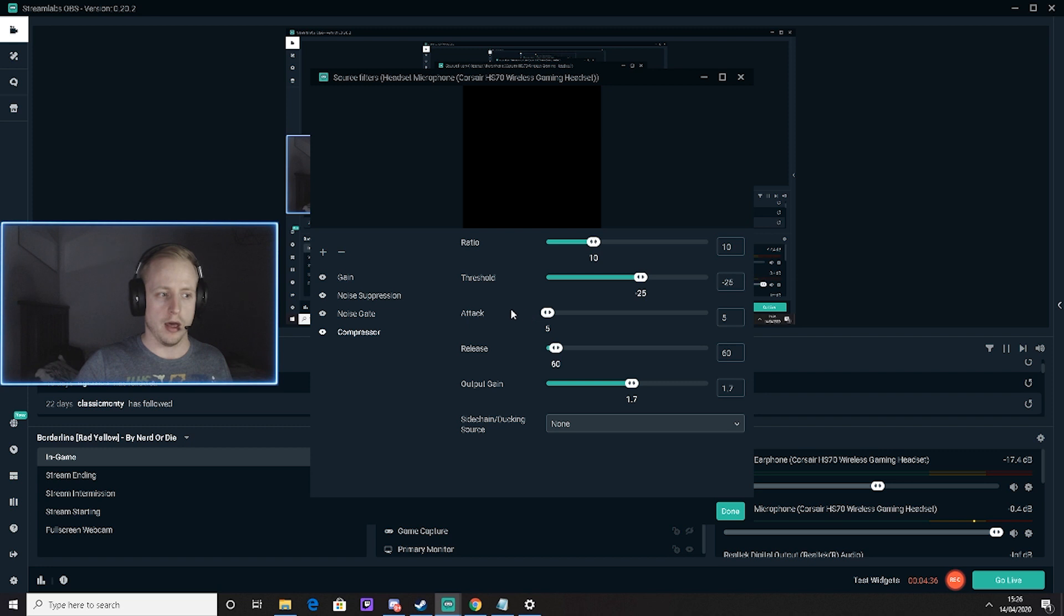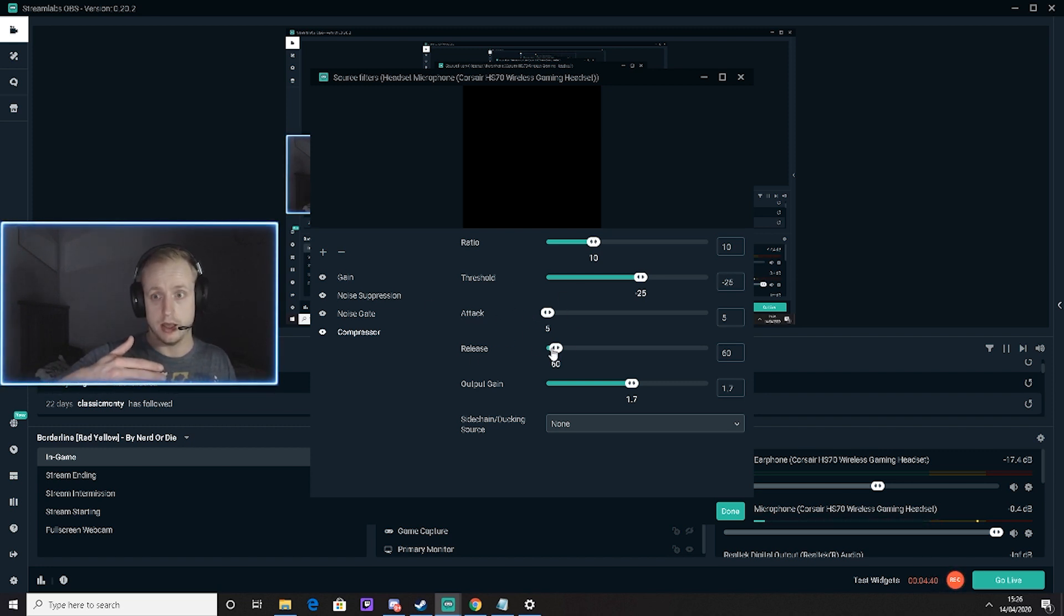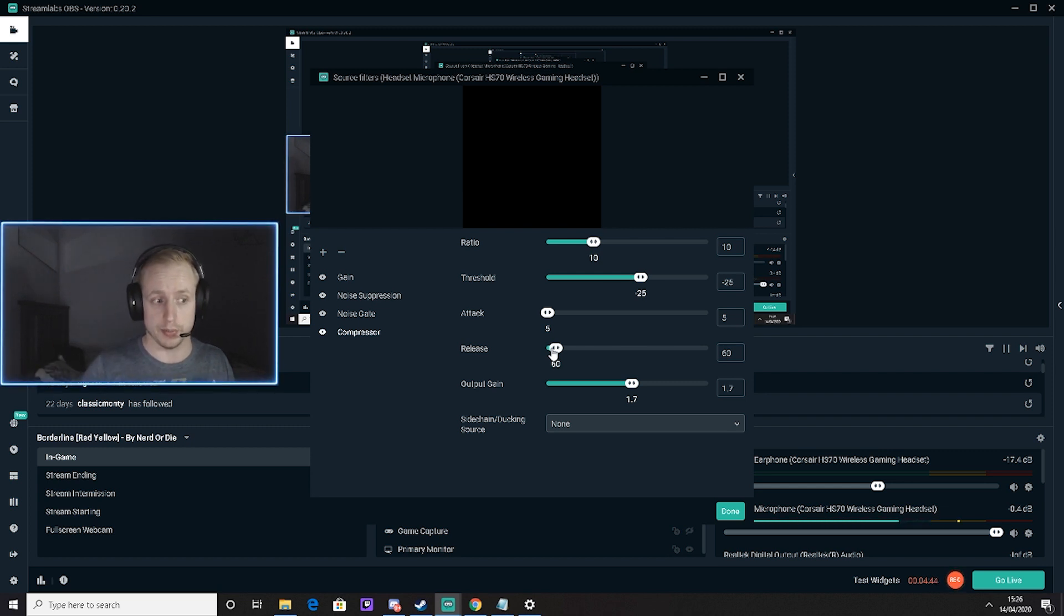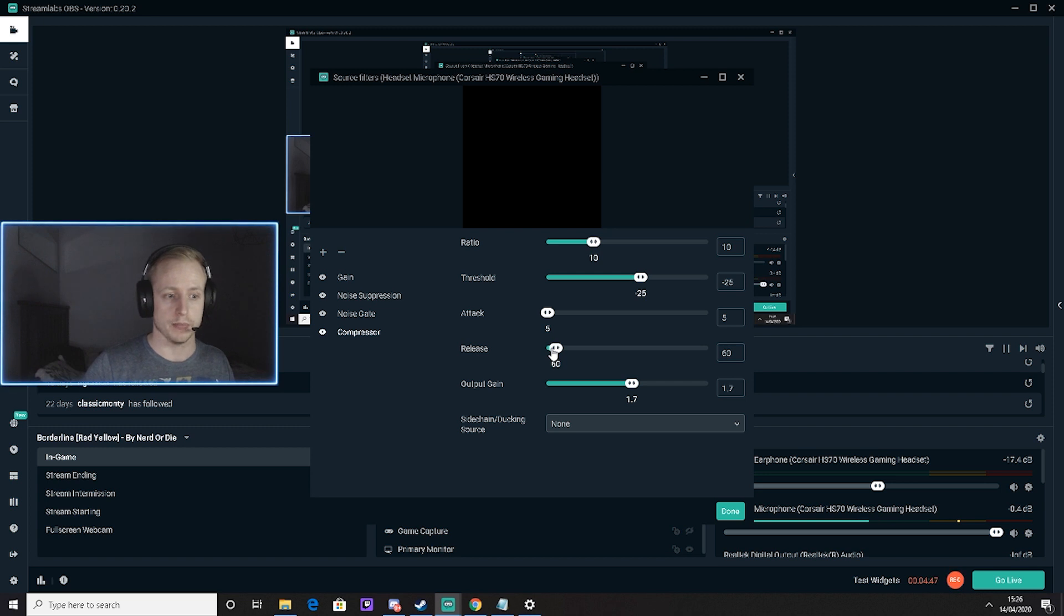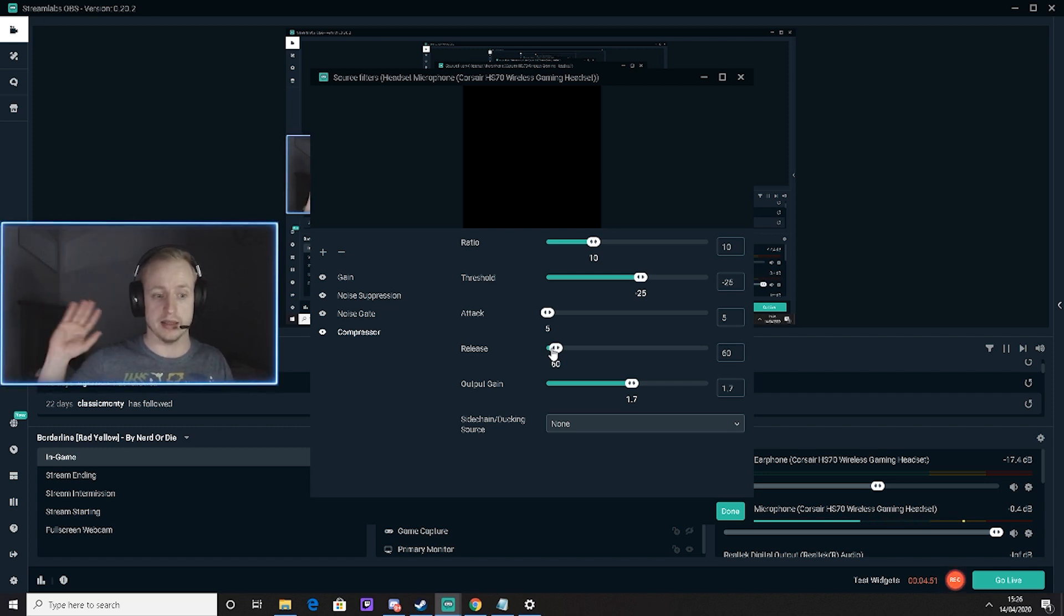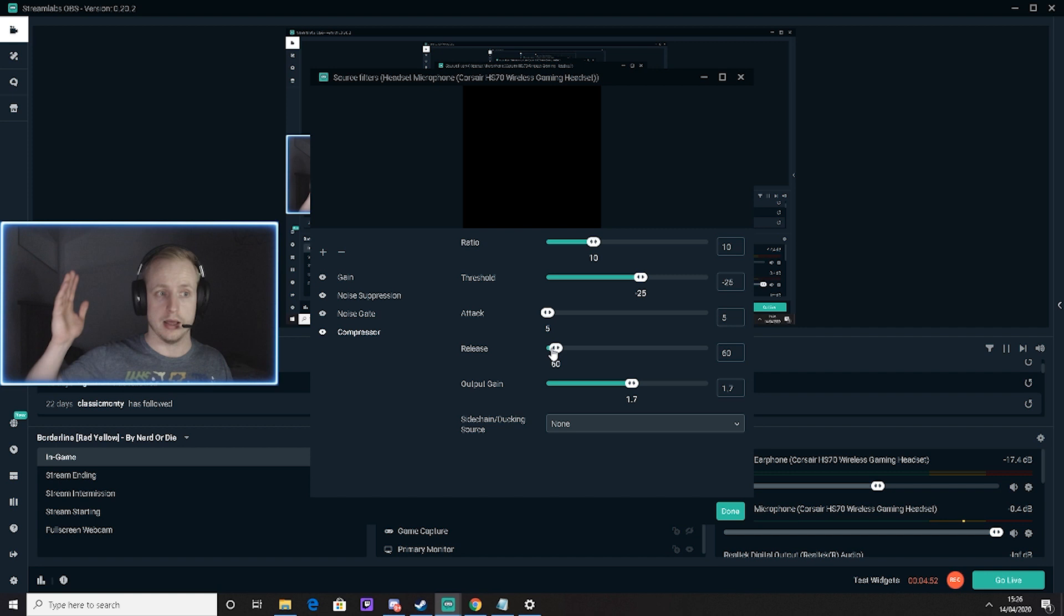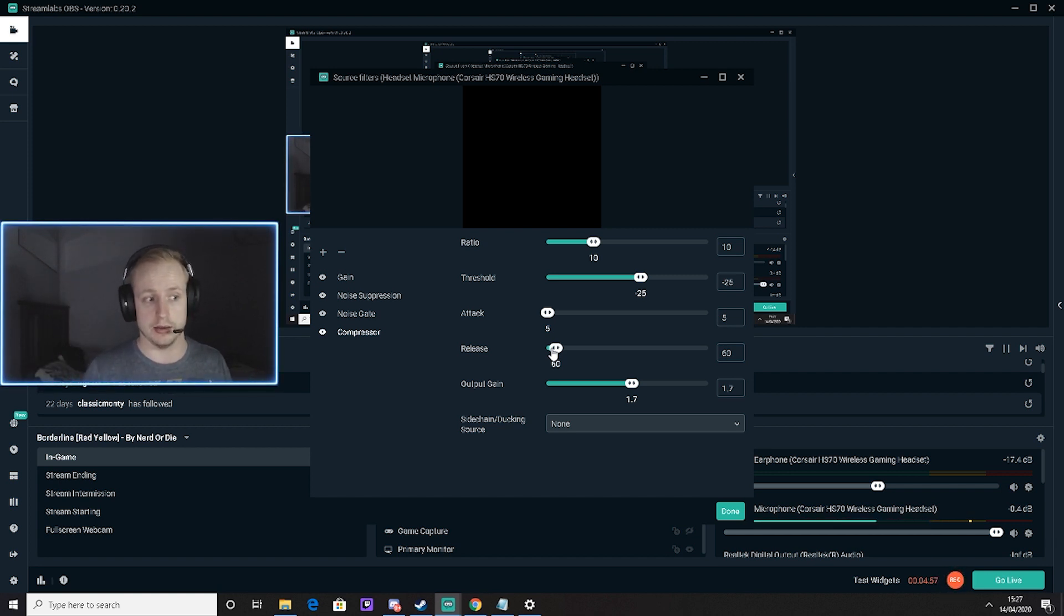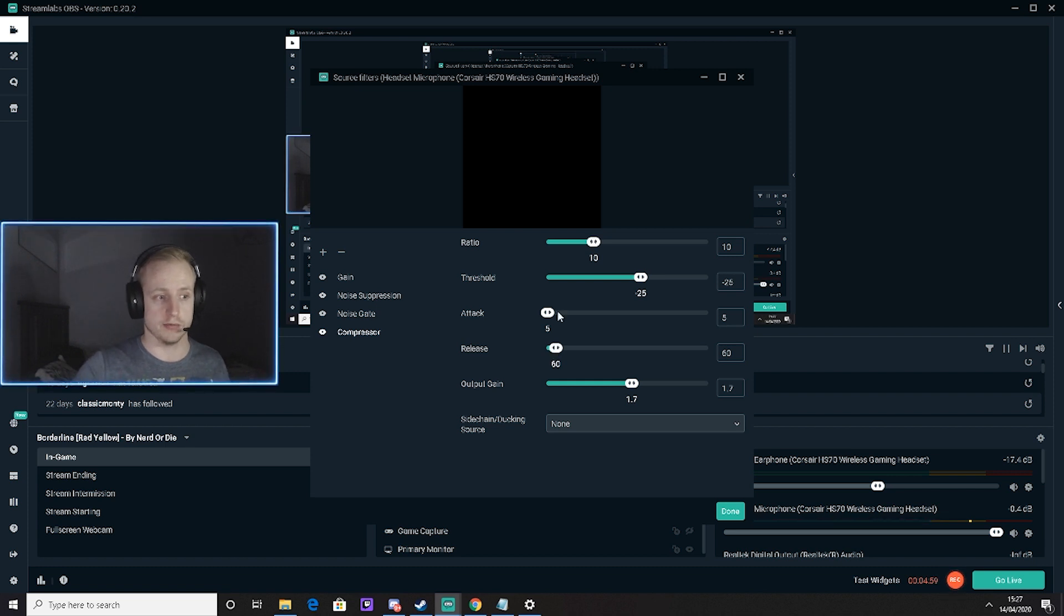What I've been messing around with here is the attack speed - that's how quickly it's going to pick up my voice and compress it. And 60 is how quick it's going to have a cutoff sound, so if I start banging in the background it's going to cut that off providing it's not in a certain threshold.